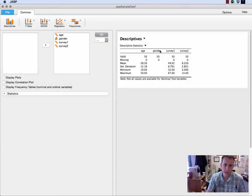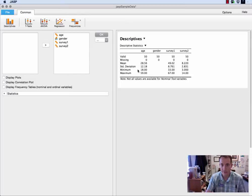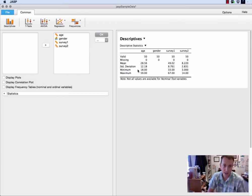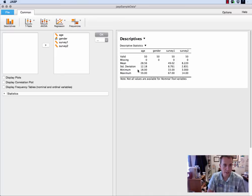Now you'll notice one thing: gender has none of that information, and the reason is because gender is a nominal variable, so statistics like mean and standard deviation don't make sense for that. So we'll talk about how to deal with gender in just a second.